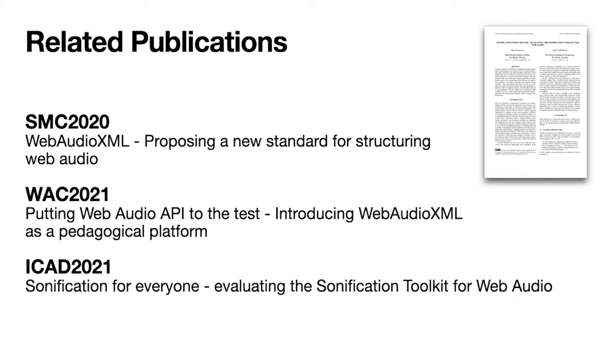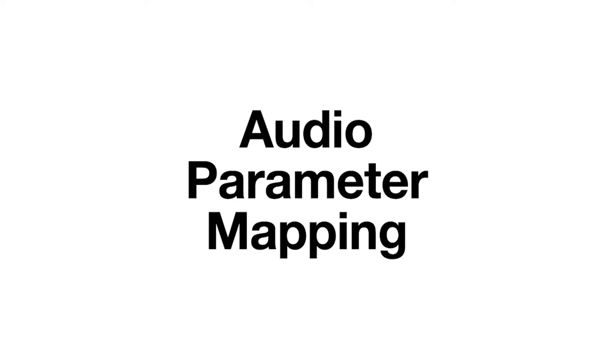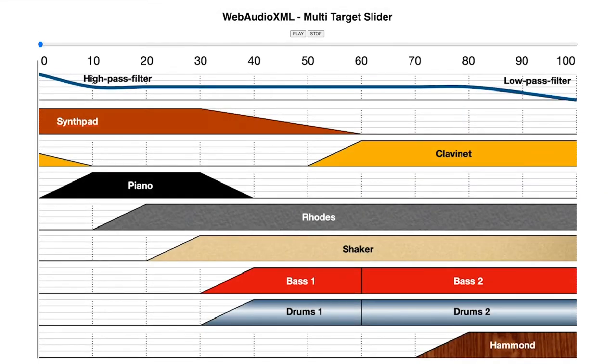We are presenting various aspects of these studies at different conferences this year, including the Web Audio Conference and the International Conference for Auditory Display. Working with the students, we've come to realize that there is great potential to extend the language to describe really complicated mappings between variables and audio parameters. And I would like to present a demo for you to make it more clear.